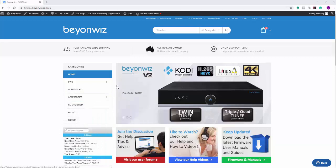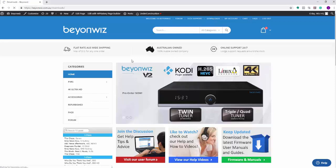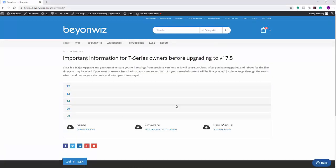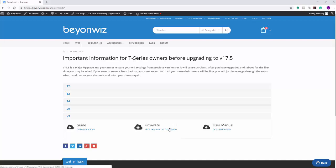So the next thing we're going to do is download the actual latest version of the firmware. You just go to beyondwiz.com.au and click on the downloads link at the top of the page. And then from the following page, you want to click on V2 because that's what we're downloading. And you see here you've got the firmware version here. This will always be the latest version will be listed here.